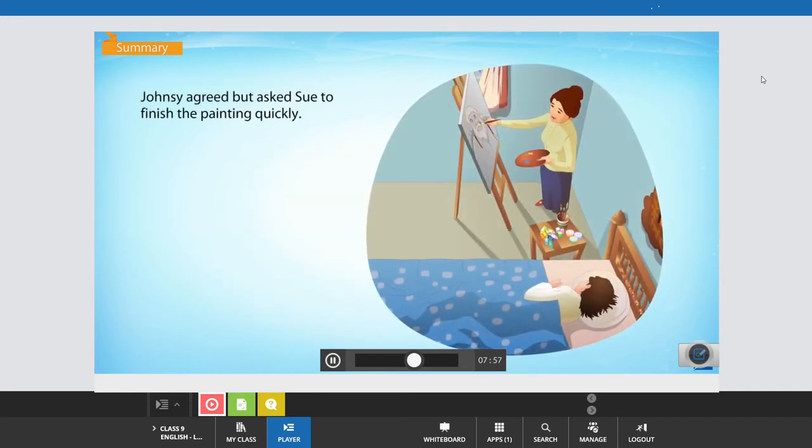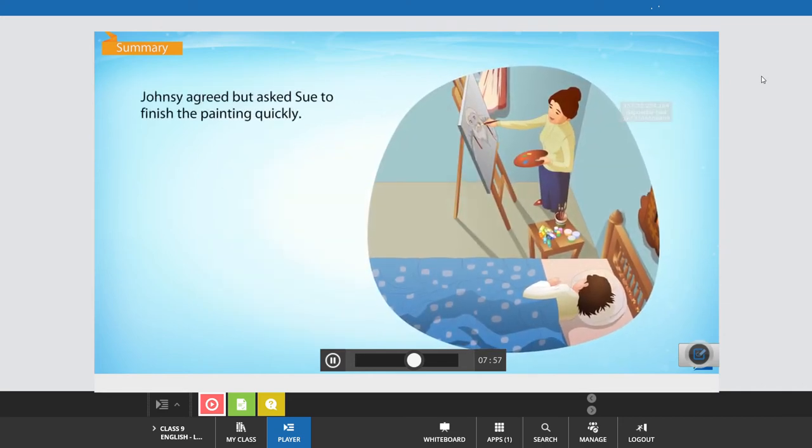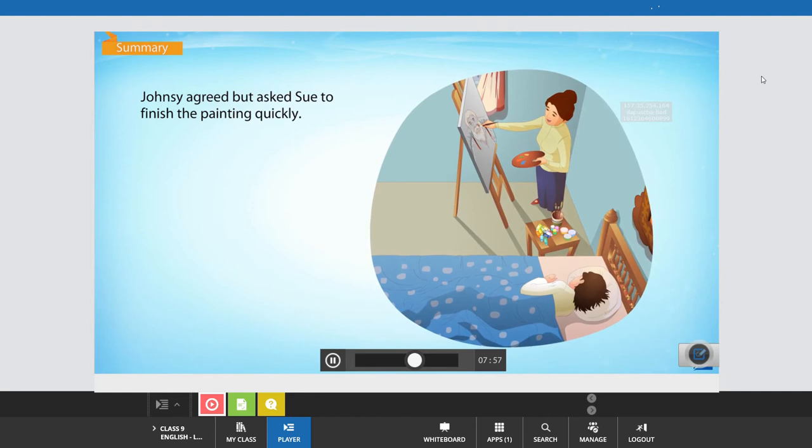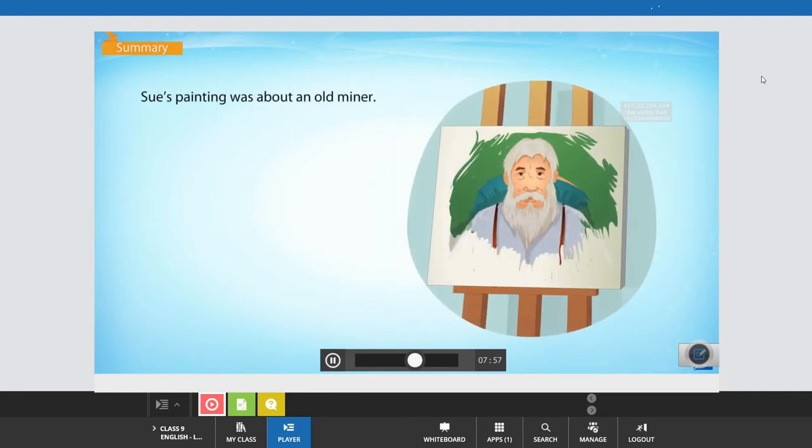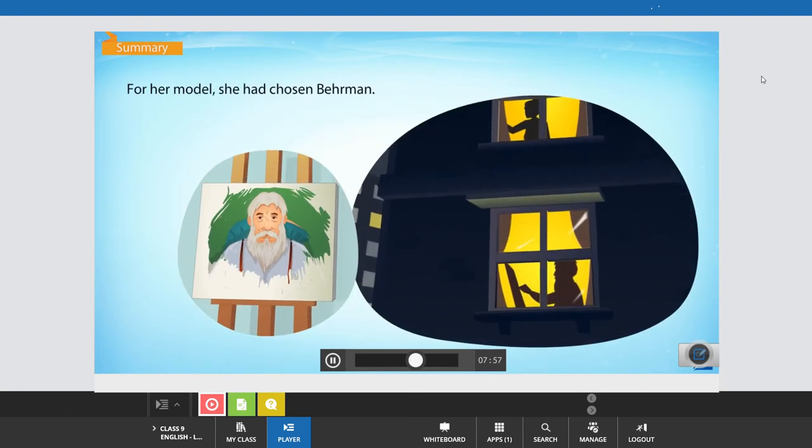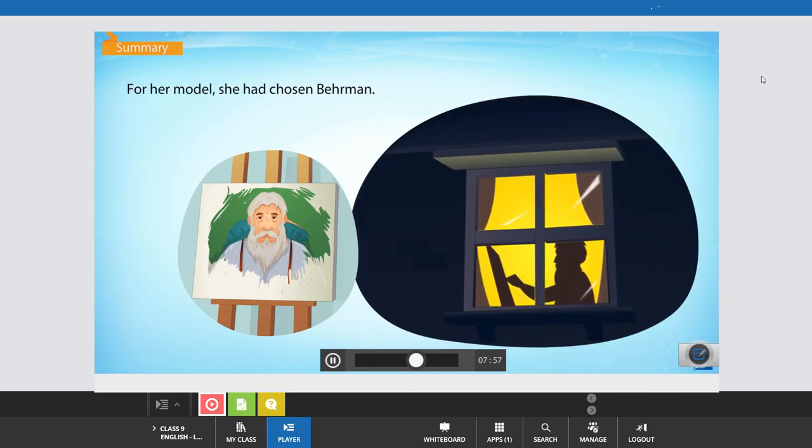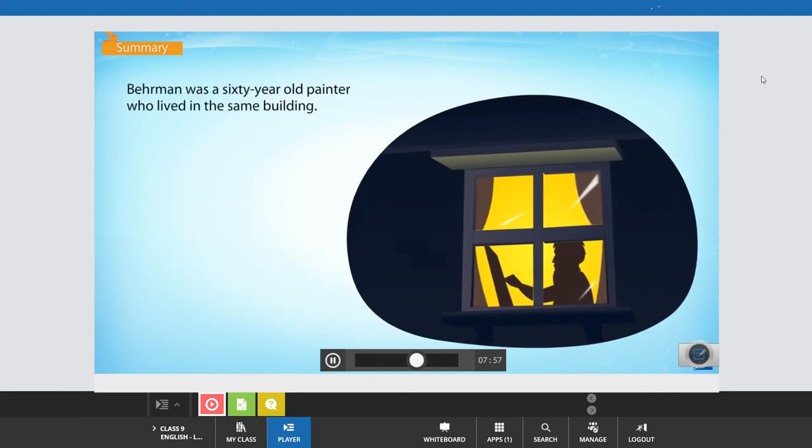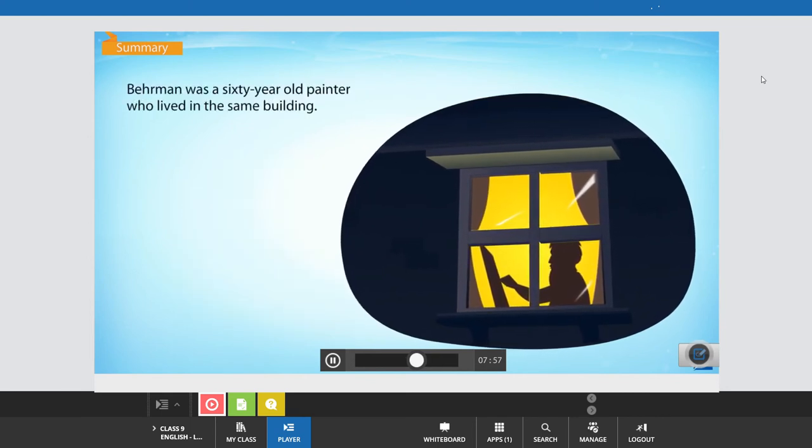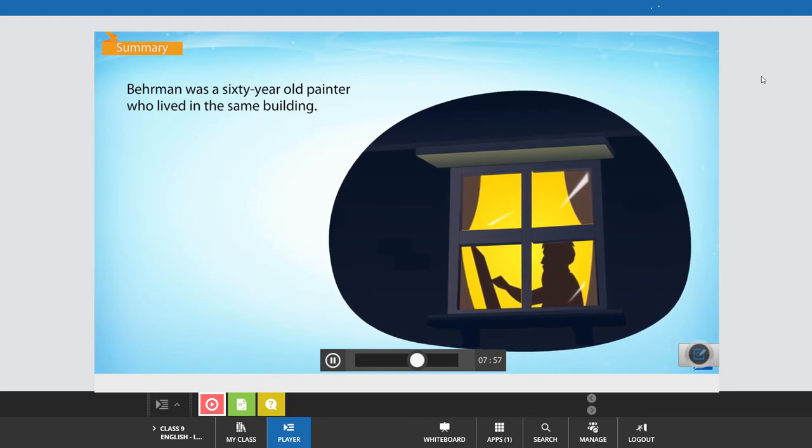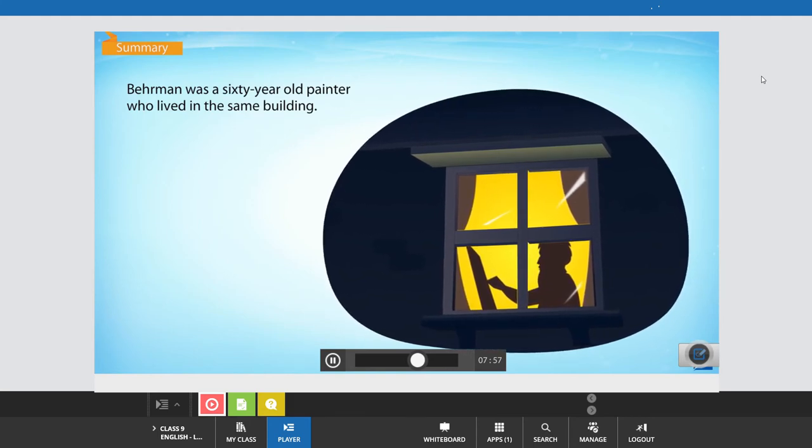Johnsy agreed but asked Sue to finish the painting quickly. Sue's painting was about an old miner. For her model, she had chosen Behrman. Behrman was a sixty-year-old painter who lived in the same building.